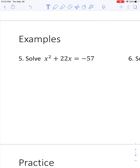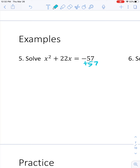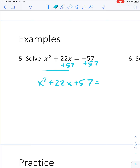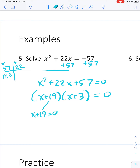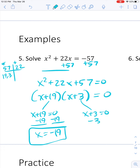This problem is not equal to 0 — remember, it's the Zero Product Property, not the negative 57 product property. So I need to move that term: I get x squared plus 22x plus 57 equals 0. Then I factor by asking what multiplies to 57 and adds to 22 — the answer is 19 and 3. So it's x plus 19 times x plus 3 equals 0. Setting each equal to 0: x plus 19 equals 0 gives x equals negative 19, and x plus 3 equals 0 gives x equals negative 3.